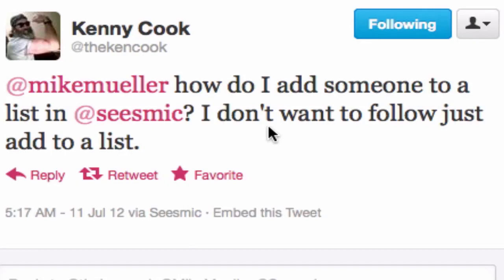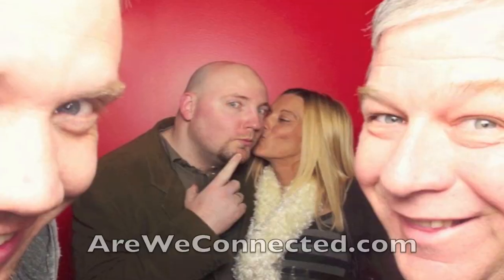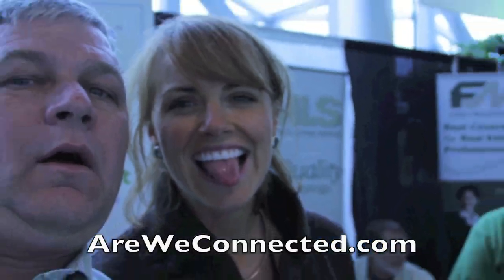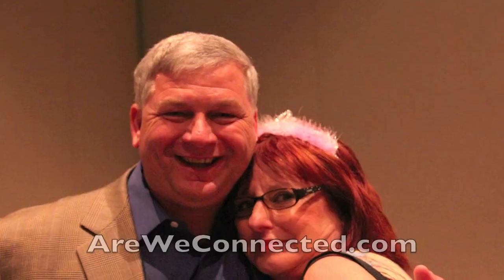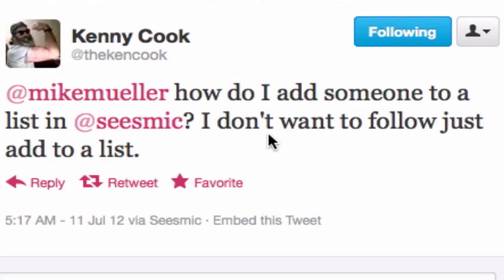It's always, always about lists — at least that's what I think, especially when it comes to Twitter, Facebook, and other social media.